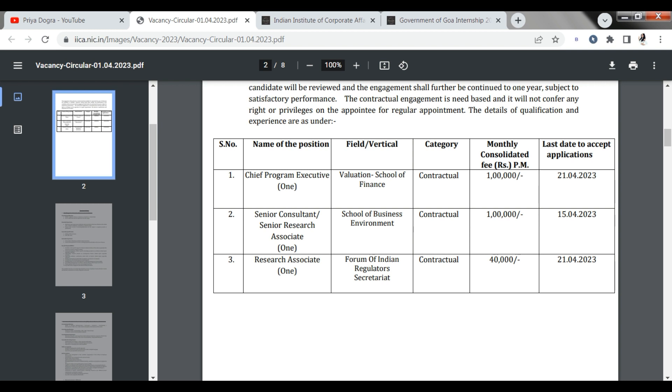Third, we have a Research Associate. You will work in the Forum of Indian Regulator Secretariat. This is also on contract basis. For the first and third, the last date will be on the 21st of April. And the second will be on the 15th of April. So this is a very good opportunity.